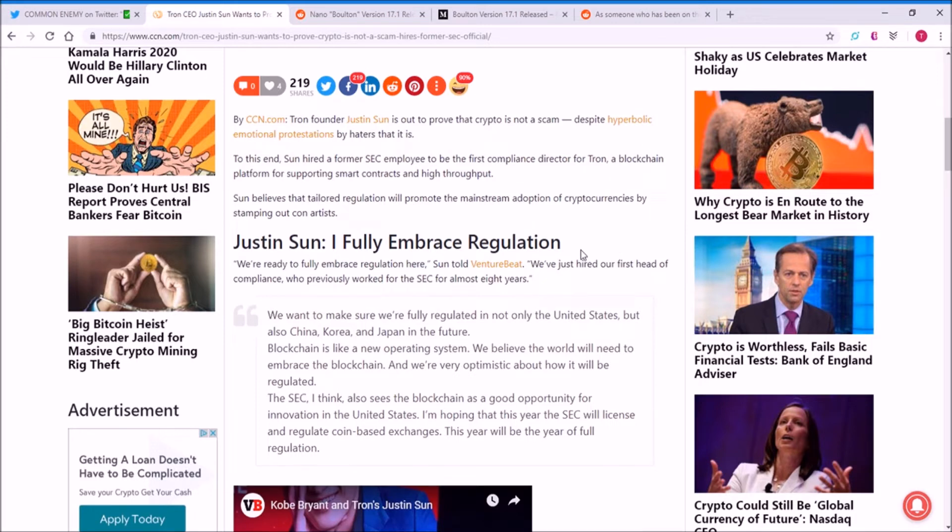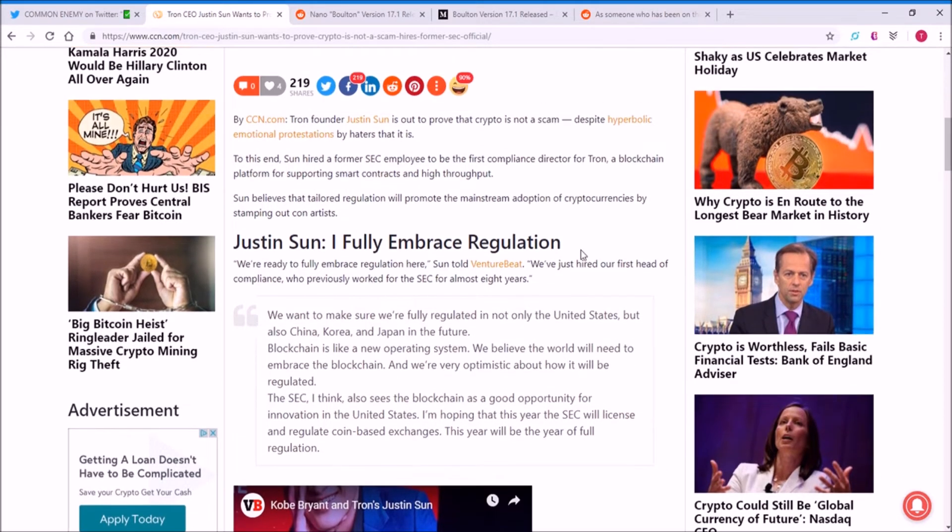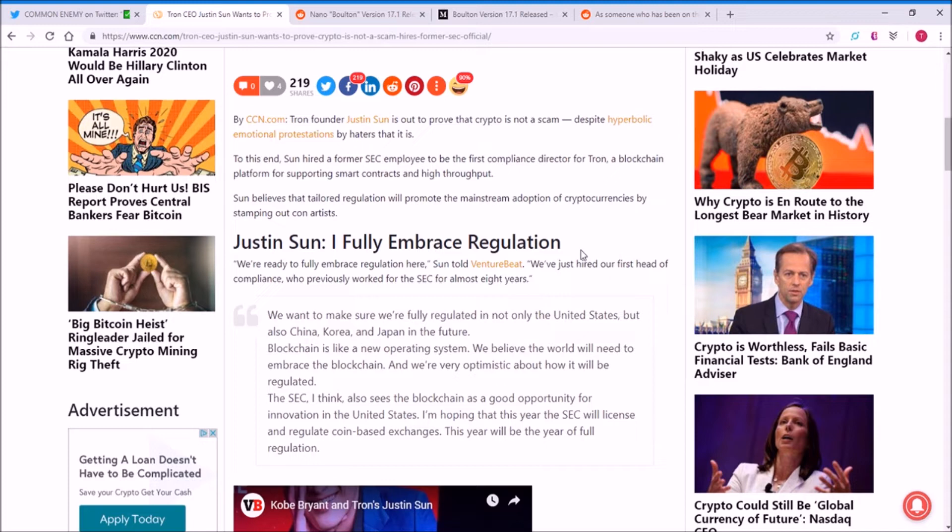To be first compliance director for Tron. Justin Sun says, 'I fully embrace regulation.' This is good to see, as you don't want cryptocurrencies to be dodging left and right of regulation. By hiring a former SEC employee, this is going to make sure that the cryptocurrency and the project is in line with all the regulation.